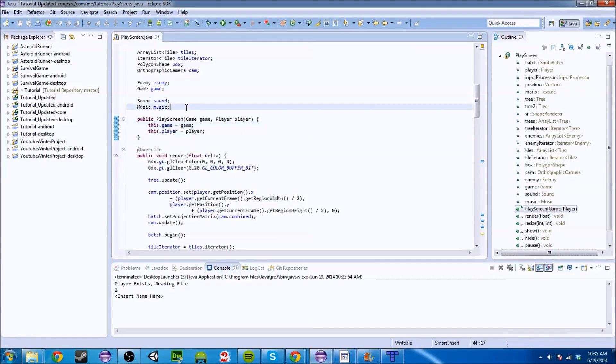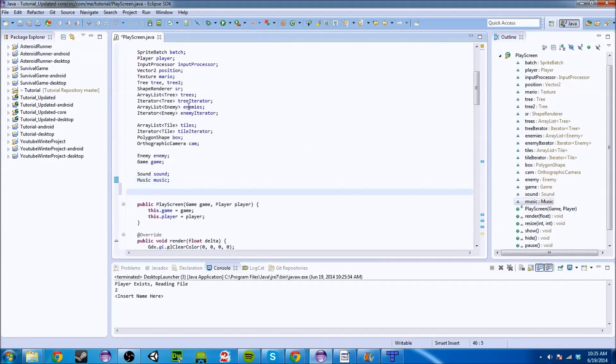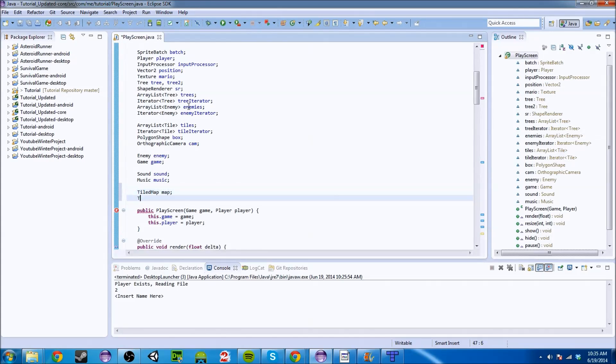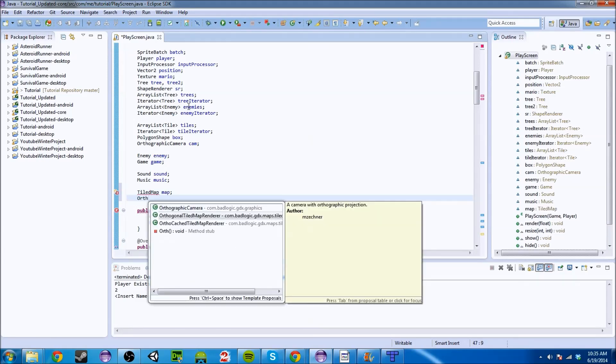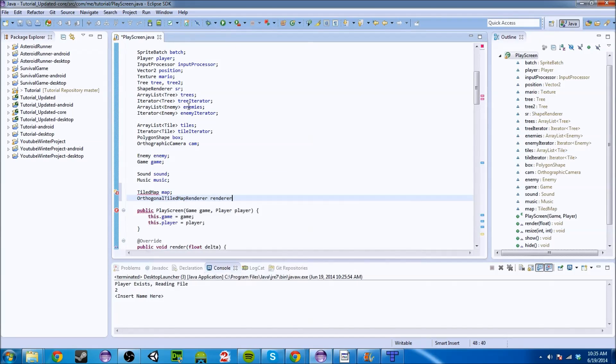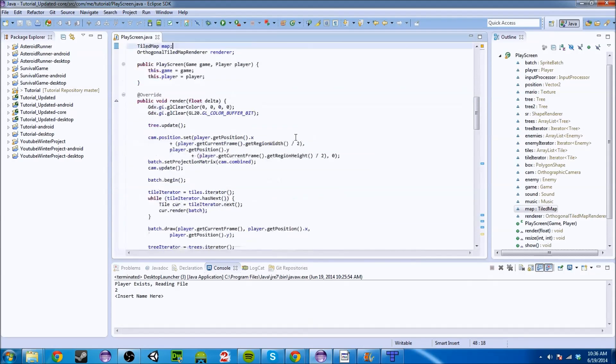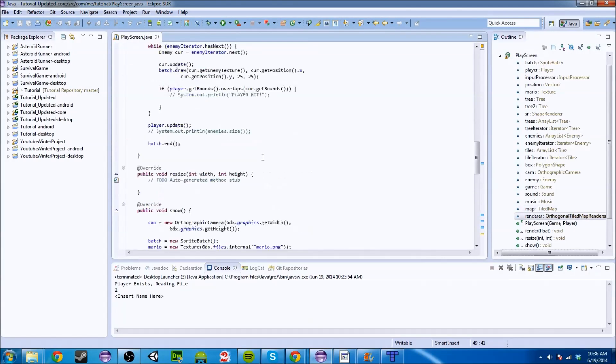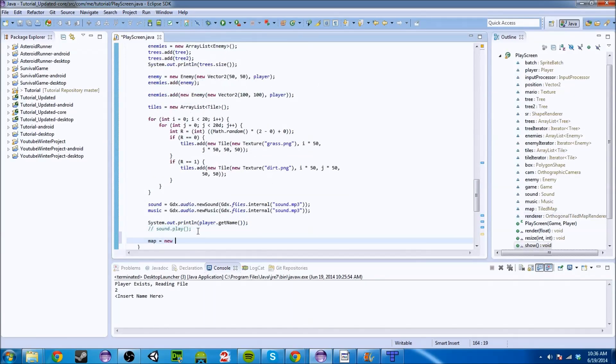So now we can go into LibGDX and kind of play with this a little bit. Right now I'm going to set everything up and then in the next tutorial we're going to actually implement this and see everything and how it works out. So what you're going to want to do is go to your play screen and you're going to type in tiled map. And you're going to do a tiled, actually, let me just, orthogonal tiled map renderer. Orthogonal is like the one that we talked about because that's the map we want to render.